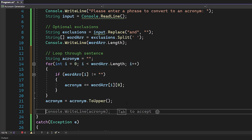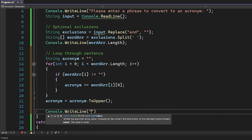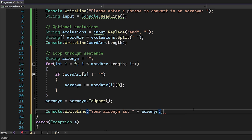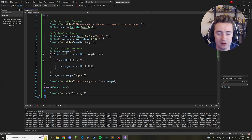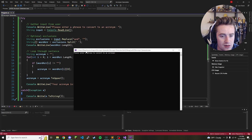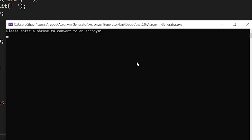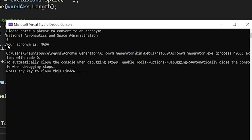Finally, we say console.WriteLine("Your acronym is: " + acronym); and add a semicolon. We've completed our program, so let's test it. Running it now — it says 'please enter a phrase to convert to an acronym'. Let's give it a real test: we'll do NASA — 'national aeronautics and space administration'. It should remove 'and' and return NASA as the acronym. We click Enter, and your acronym is NASA — which is awesome. It successfully ignored 'and', converted everything to uppercase, and grabbed all the right letters.